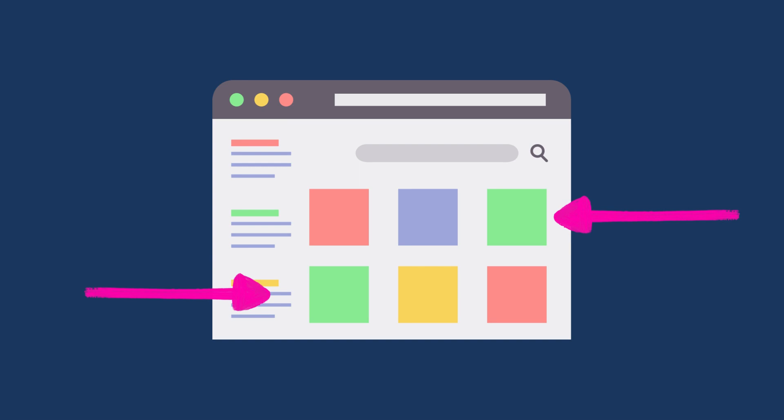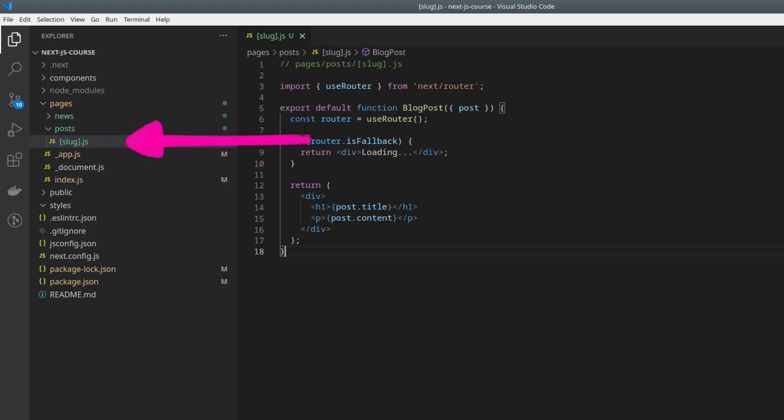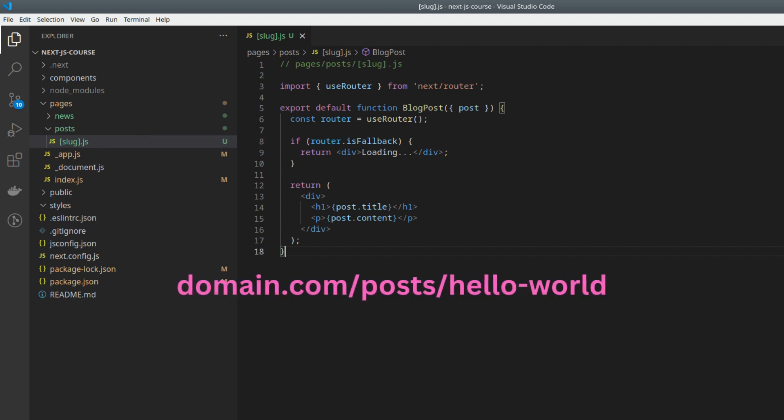Our goal is to fetch the blog post data during the build process and pre-render the individual blog post pages with the fetched data. First, let's create a pages directory in our Next.js project and create a file called Slug.js. This file will represent our dynamic blog post page, where Slug will be a placeholder for the actual blog post slug, e.g., post/hello-world.